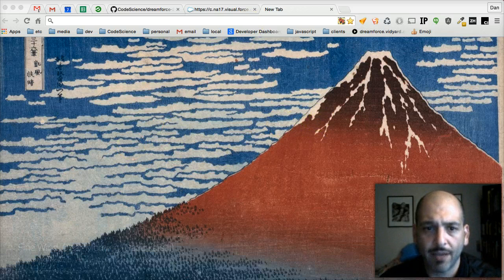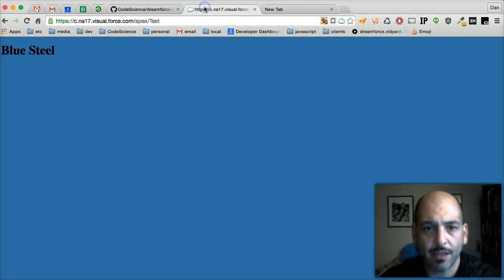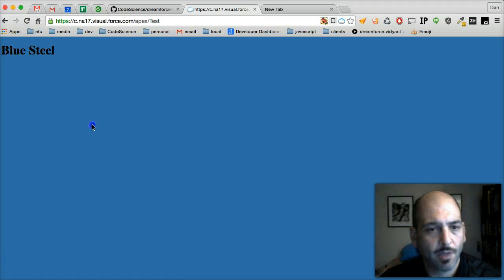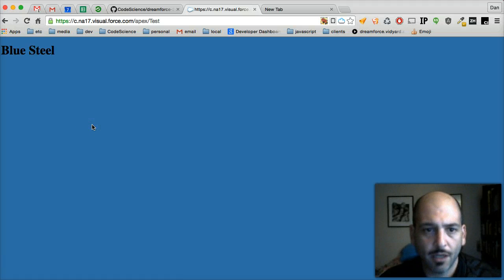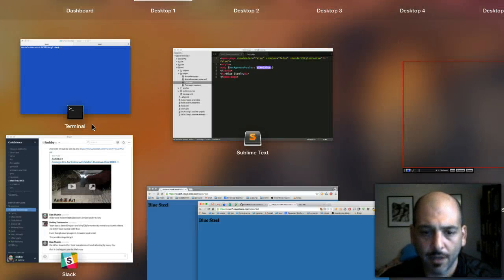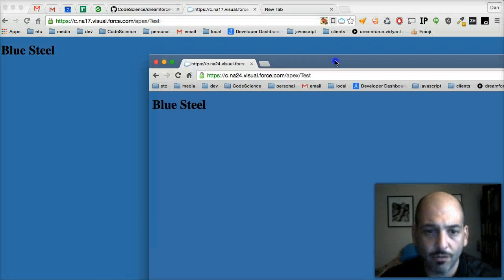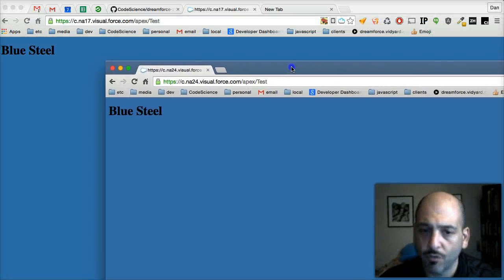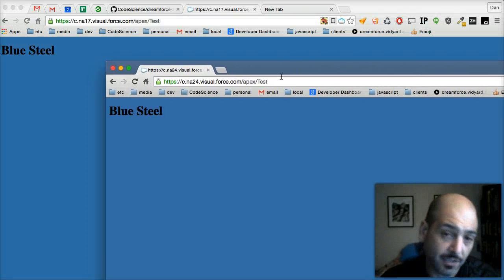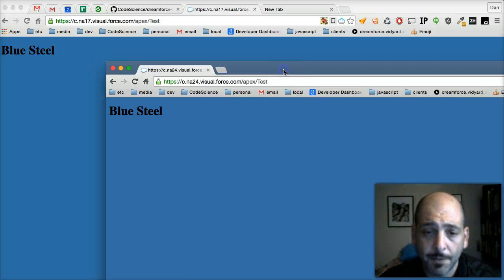What we have here is a simple visual force page in an org. And then in an incognito window here, we've got an identical visual force page in a separate org.